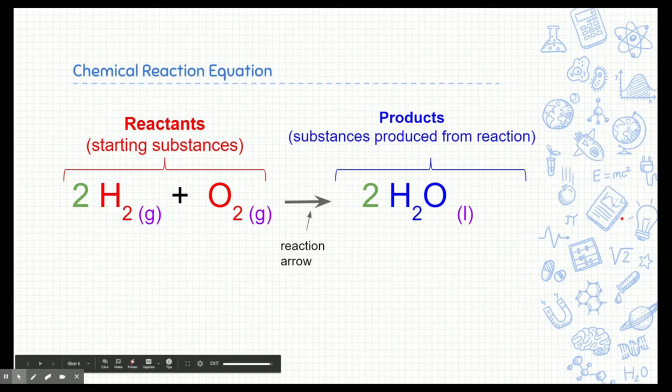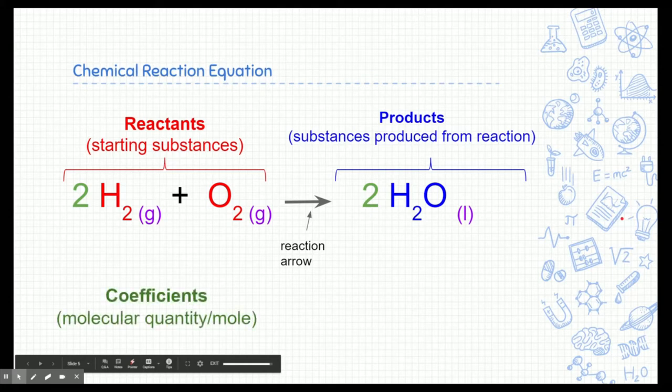If you'll notice, there are some numbers — these green numbers in front of each of the molecules. These are known as coefficients, and they represent the molecular quantity or molar quantities of things. It's kind of like the amount you would need in order to do this recipe. Everything has a coefficient, although we sometimes don't write the number one. So even oxygen in this equation has a coefficient of one, but we don't typically write it because it's implied.